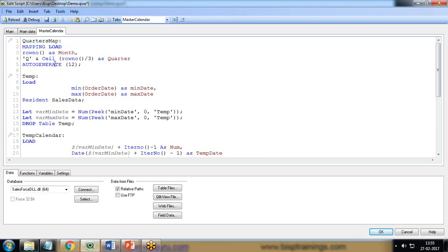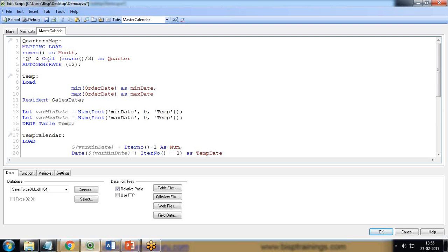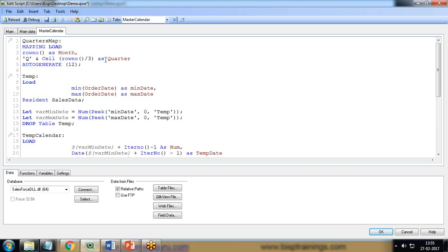As you can see, the first part of the script does quarter mapping, because we will need quarters. This quarter map will load the quarter labels and, based on the iteration, will auto-generate Quarter 1, Quarter 2, Quarter 3, and Quarter 4 for each record. So QS stands for Quarter.